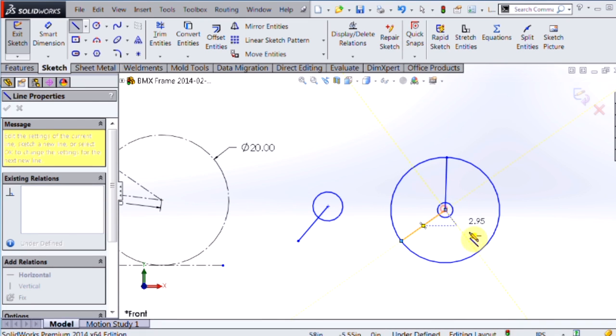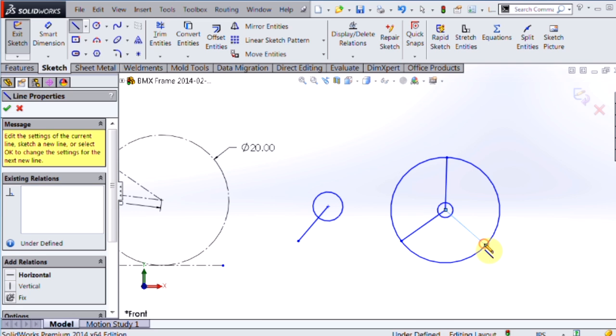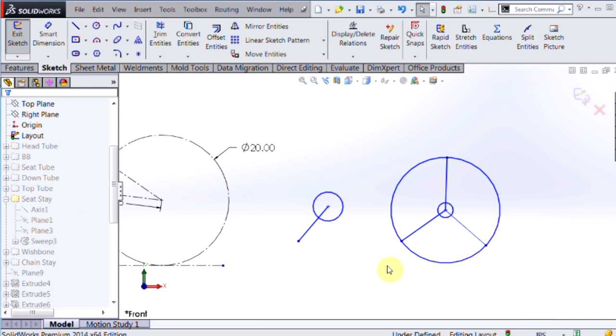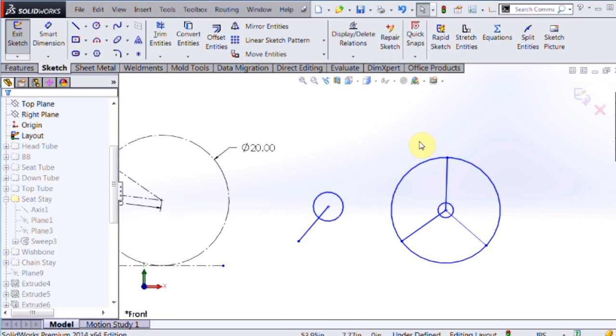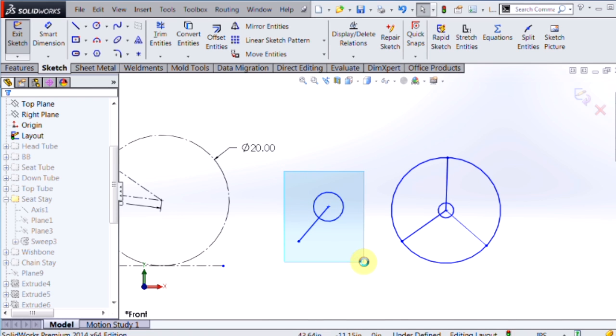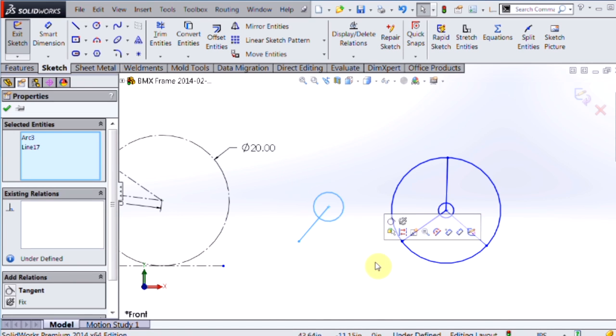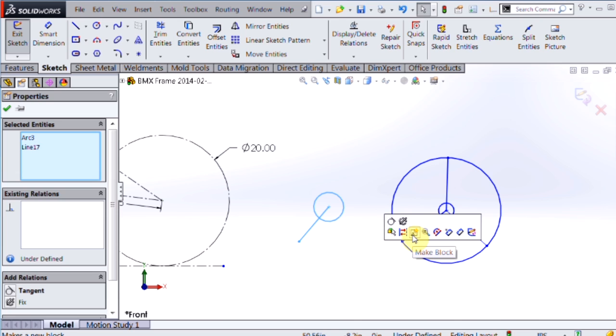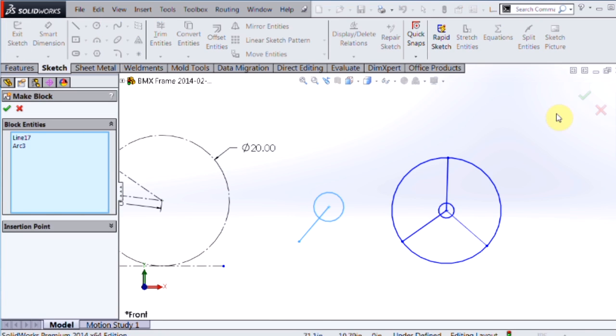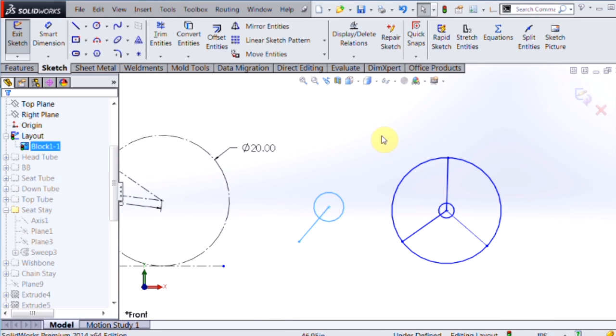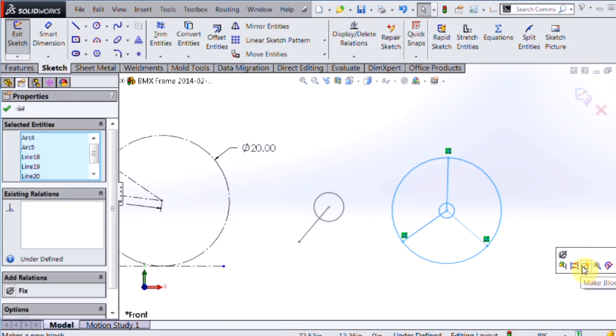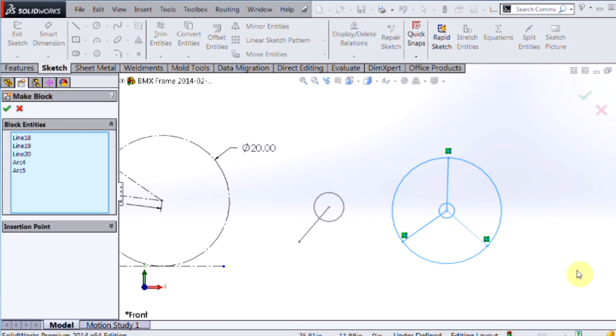After you've created this simple geometry, instead of spending time constraining it all and dimensioning it all, what I can do is simply highlight the geometry I want and create a block from those entities. I'll do the same for the rear wheel, make a block.